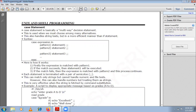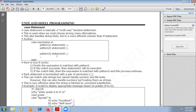The case statement in shell programming is a multi-way decision statement because there are many conditions to check. The expression needs to be matched with multiple patterns. If any pattern matches the expression, the corresponding statements execute and you break out of the case. That's why it is called multi-way — it is used when we must choose among many alternatives.